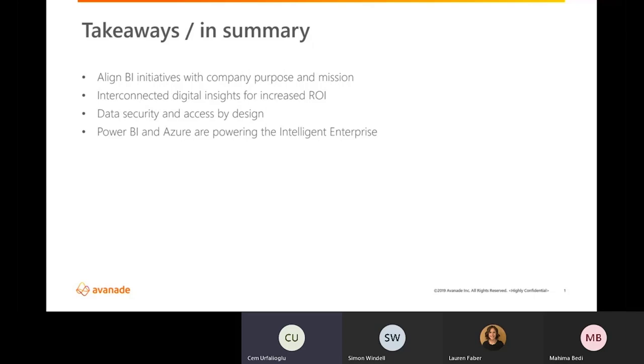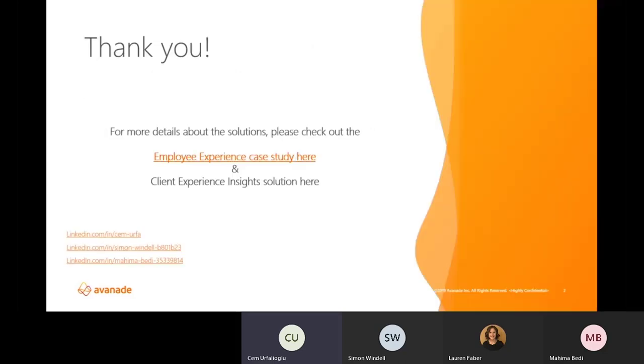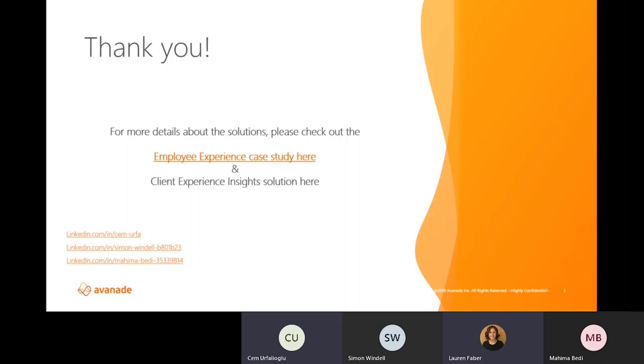I would like to thank all session attendees. In normal circumstances, this will be an in-person session, so it's less interactive than originally planned. And I hope in the context of this type of format, you still found it useful. Since there is no live Q&A, please feel free to reach out to Mahima, Simon, or I with any comments and questions. You can also find more details about the solutions we discussed today in the links included on this page. Thank you all so much for being here.